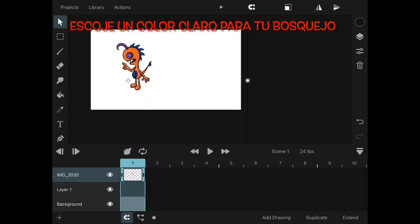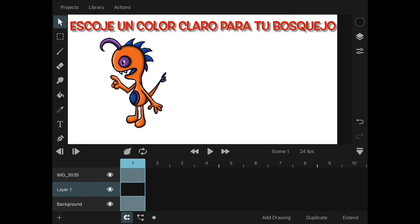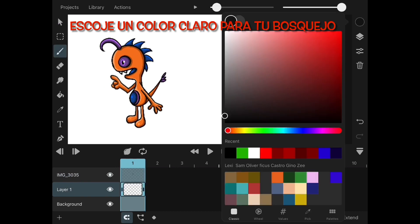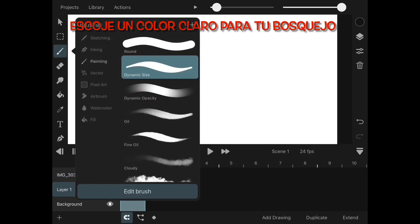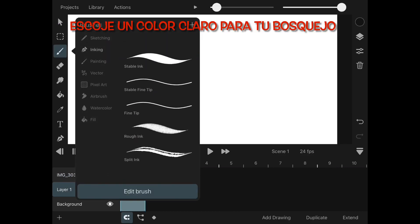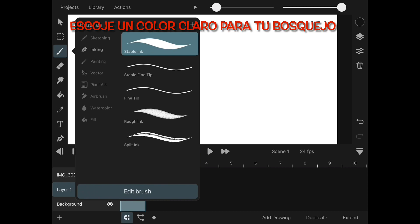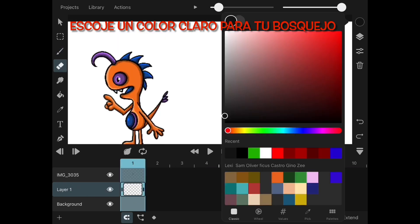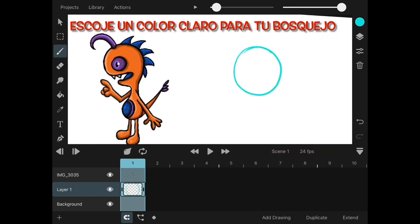Quickly open our application and we will look for an image in our gallery that we want to utilize in our animation. This image is for reference only.